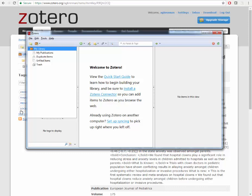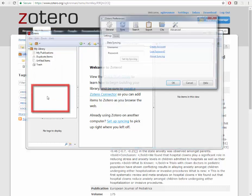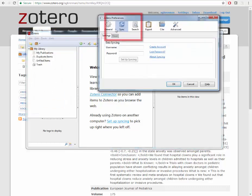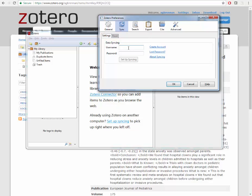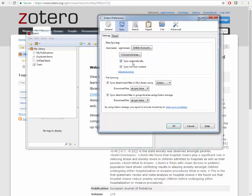To sync your collections, go to Edit, Preferences, Sync. Enter your login information for Zotero on this page. It is recommended that you allow Zotero to sync automatically. Click Set Up Syncing, and click OK.